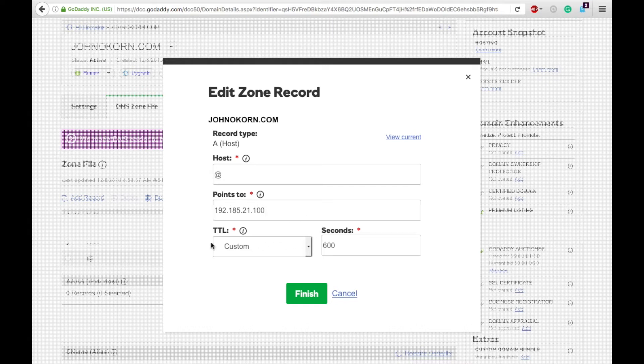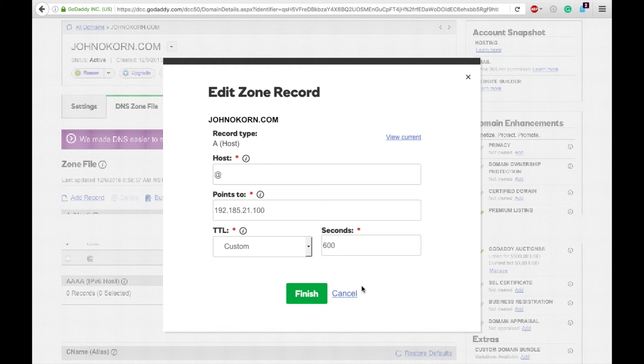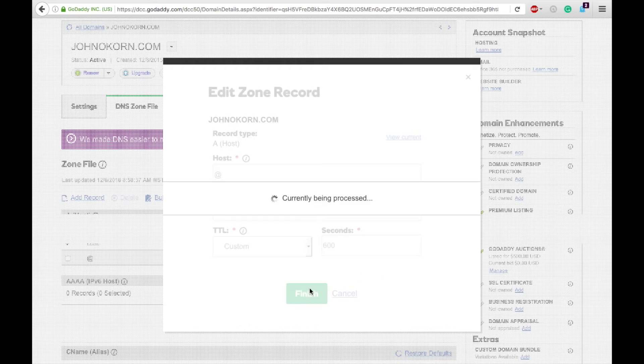Then you will want this TTL set to custom and change it to 600 seconds. They have all kinds of different things you can choose - hours, days, weeks. The best is custom 600 seconds because that way your changes will take effect really soon.